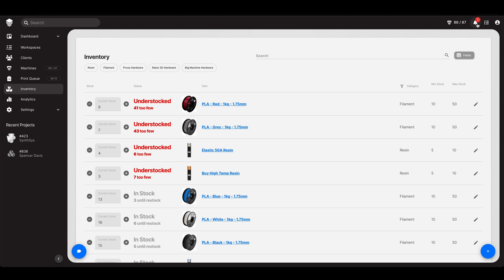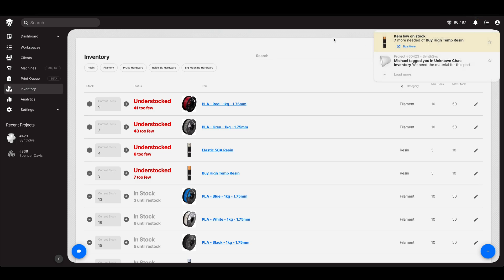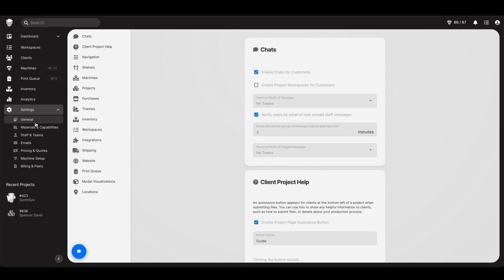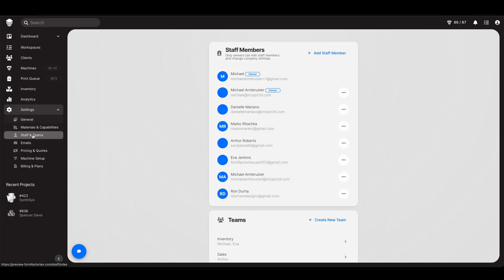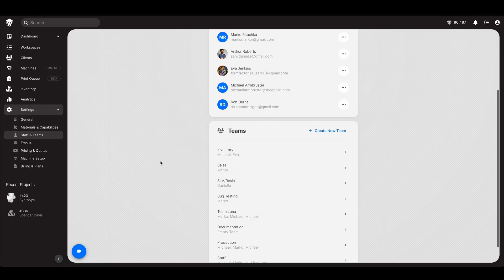We need to notify the inventory team. Look at that, it just happened. Oh my gosh, 7 more are needed. That's great. So thank you so much for watching you guys. That is how you set up your staff members and your teams and I'll see you next time.